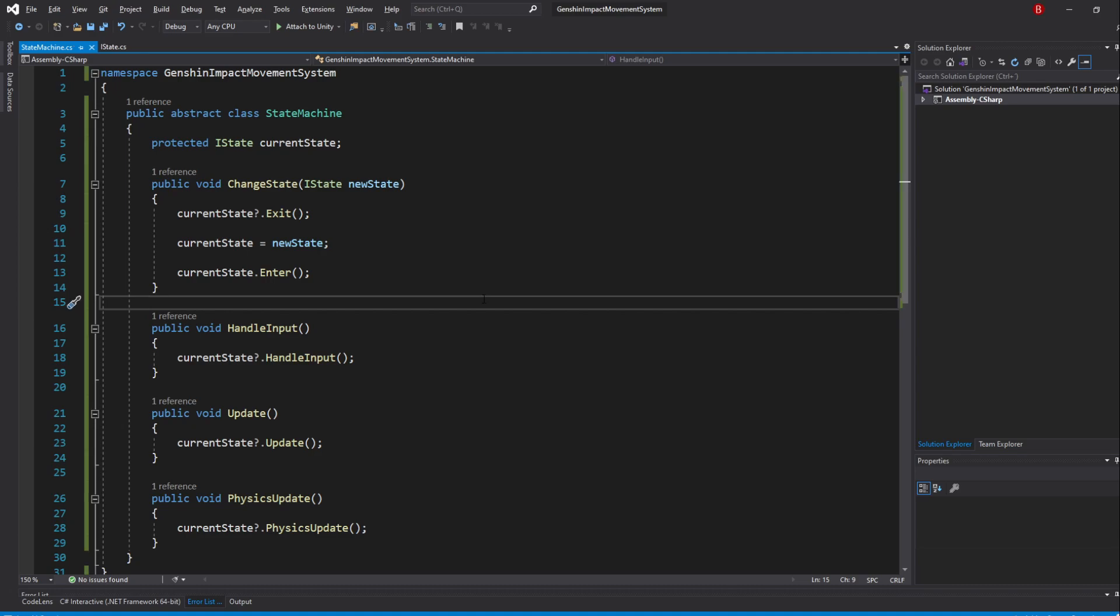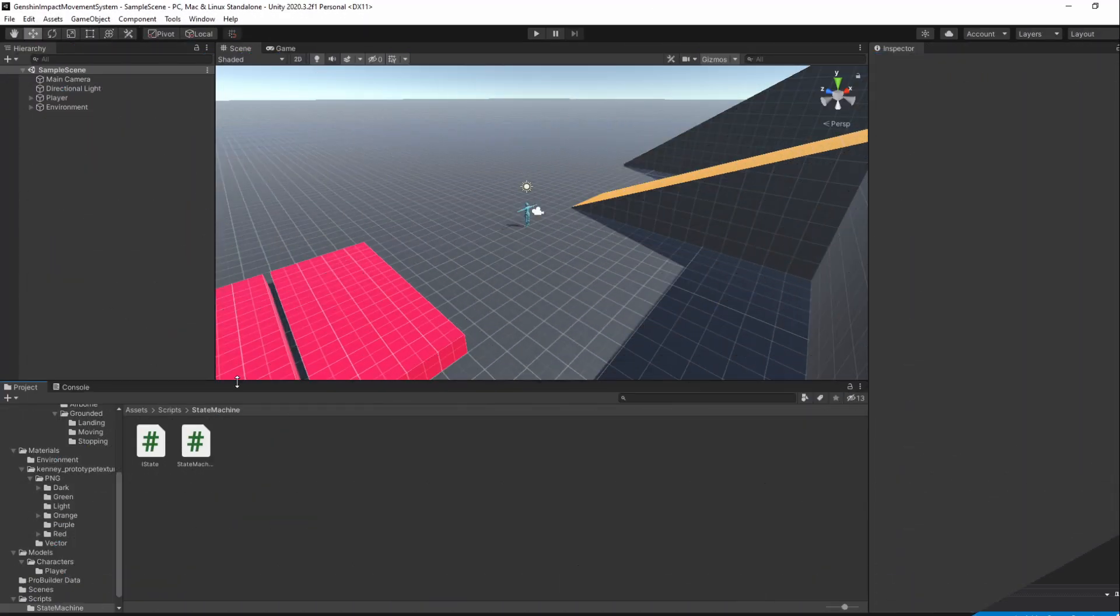With our abstract class done, we can now create our PlayerMovementStateMachine. This state machine will of course take care of all of the PlayerMovementStates. To create it, in Unity...